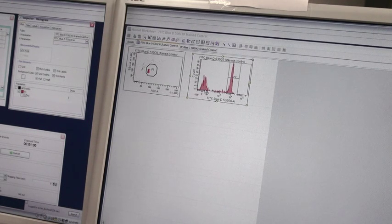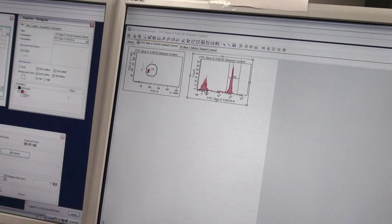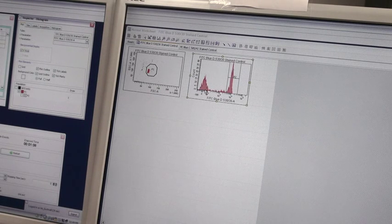When you run compensation, it is very important not to rely on a universal negative. Let each sample have a positive and negative control in the same tube.